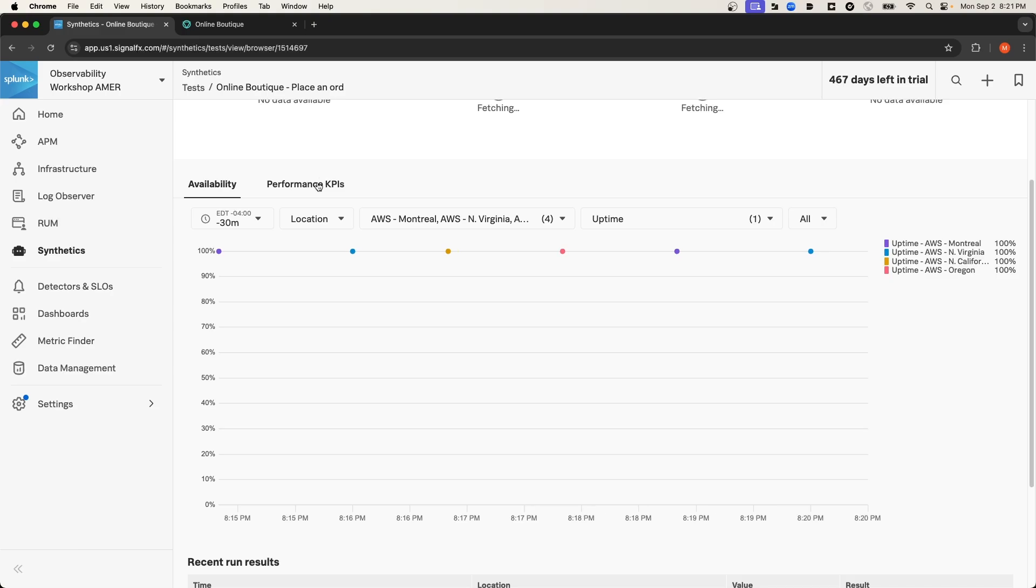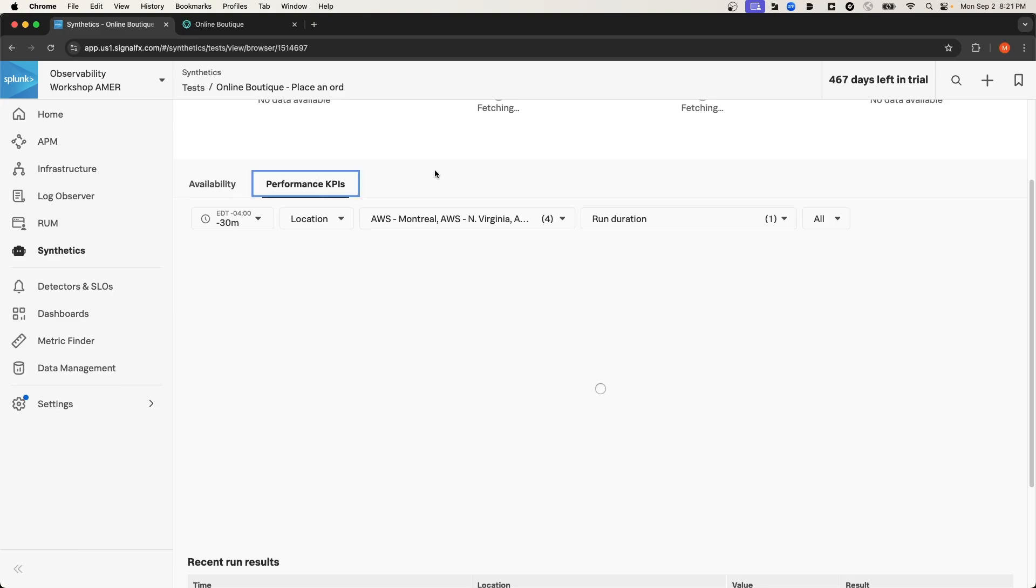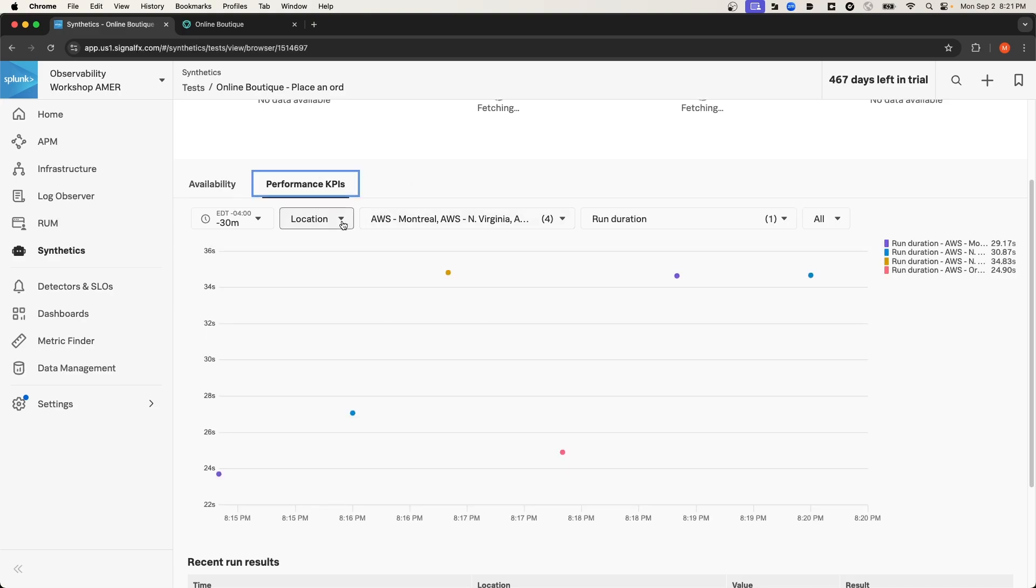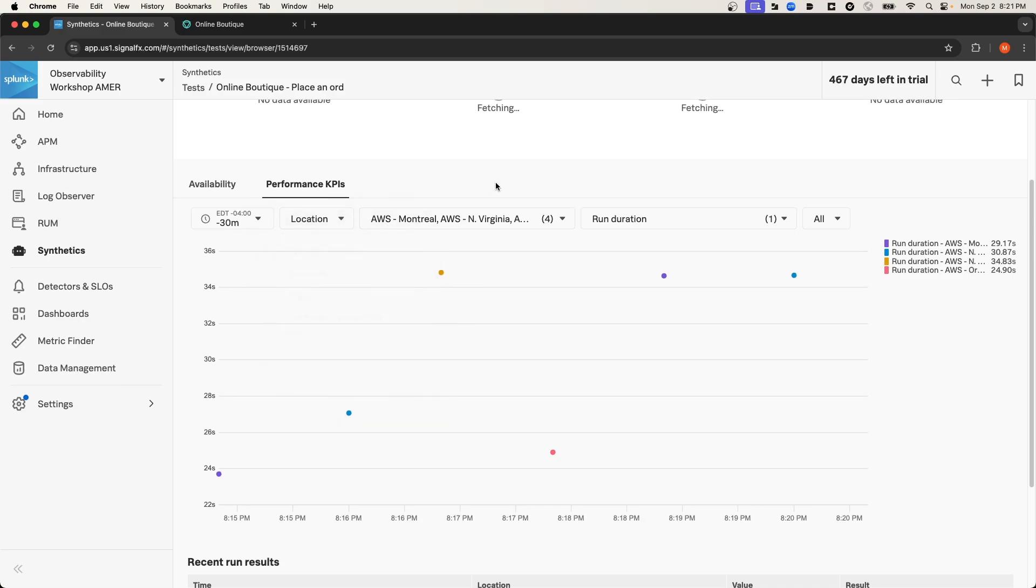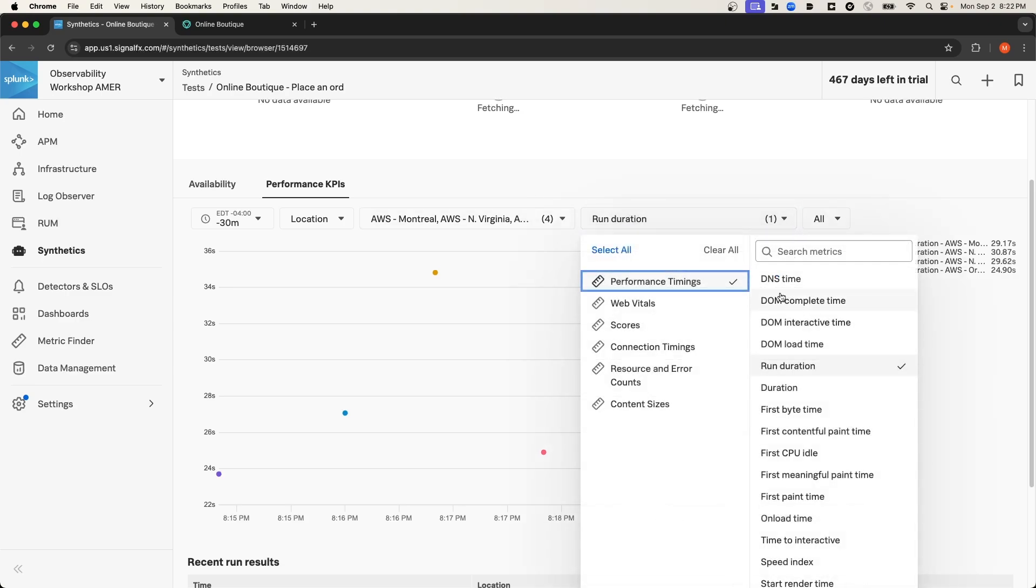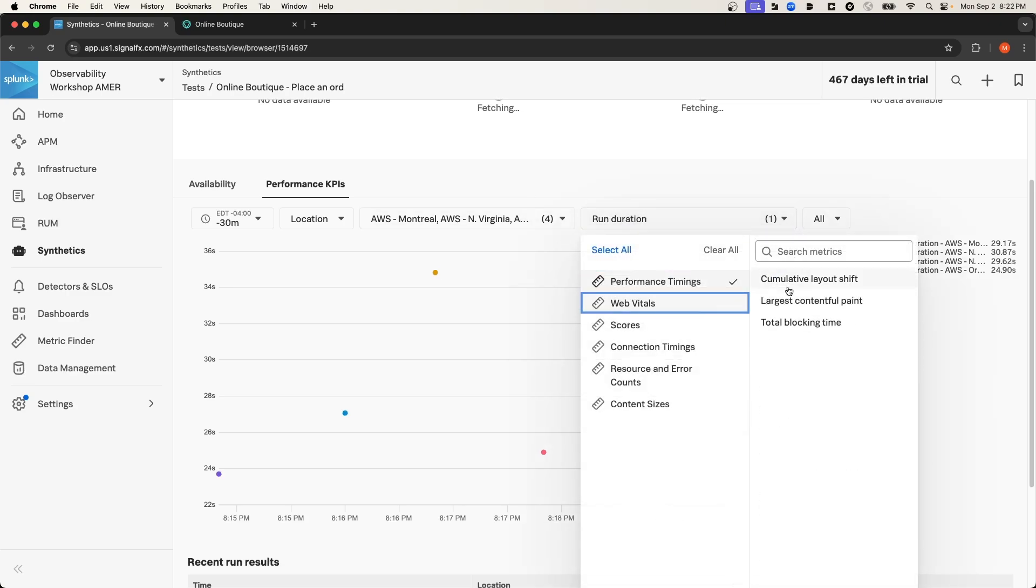If I select the Performance KPIs section, then we can see specific performance metrics broken down by location, or we can do it by page or synthetic transaction. And then based on that grouping, we can then measure various performance metrics like the Core Web Vitals, for instance.